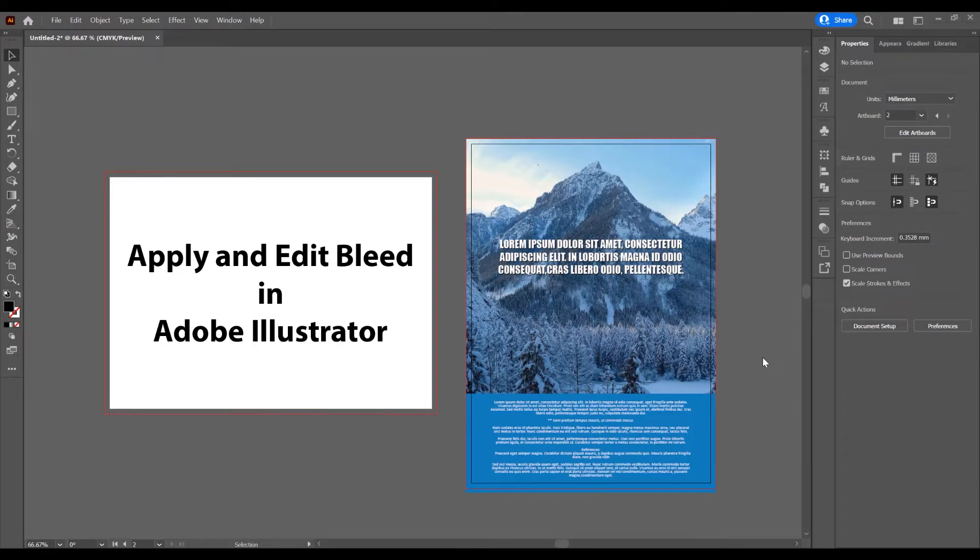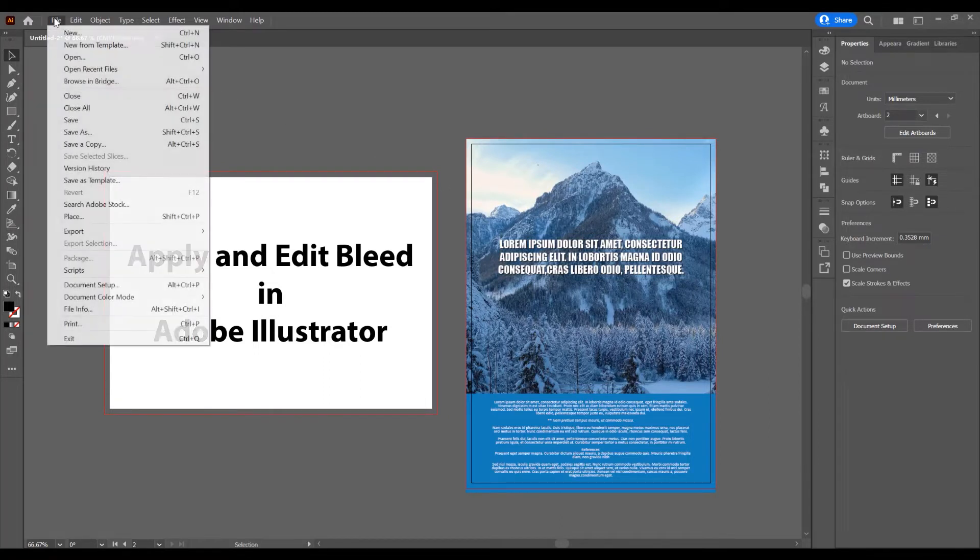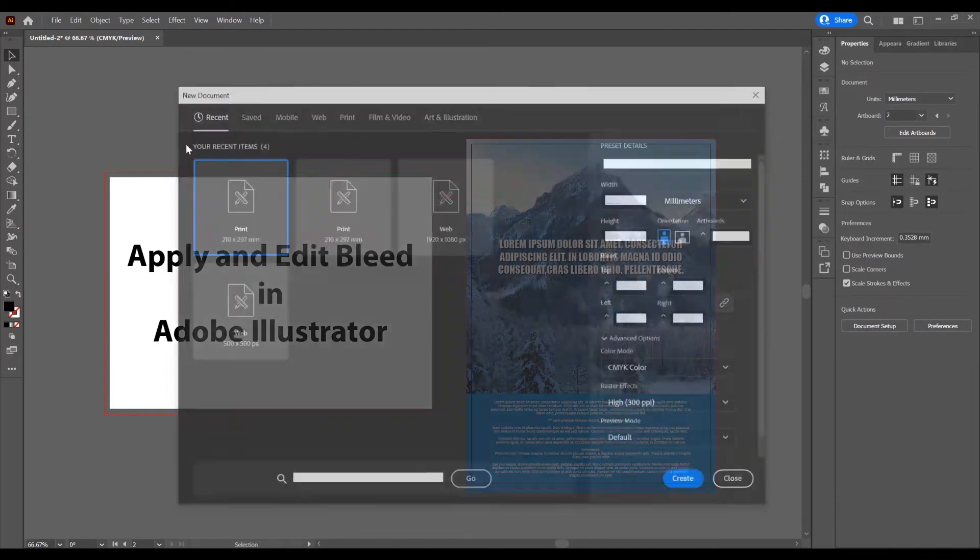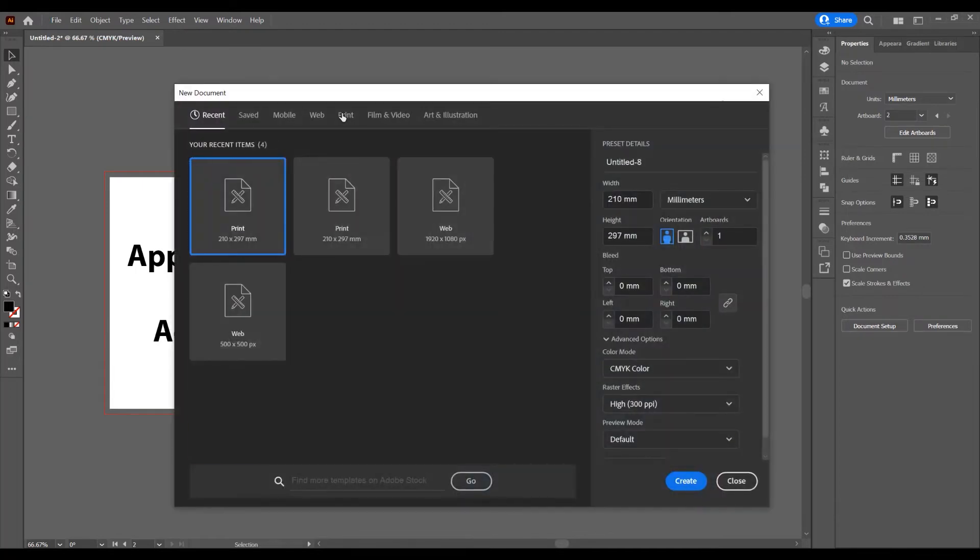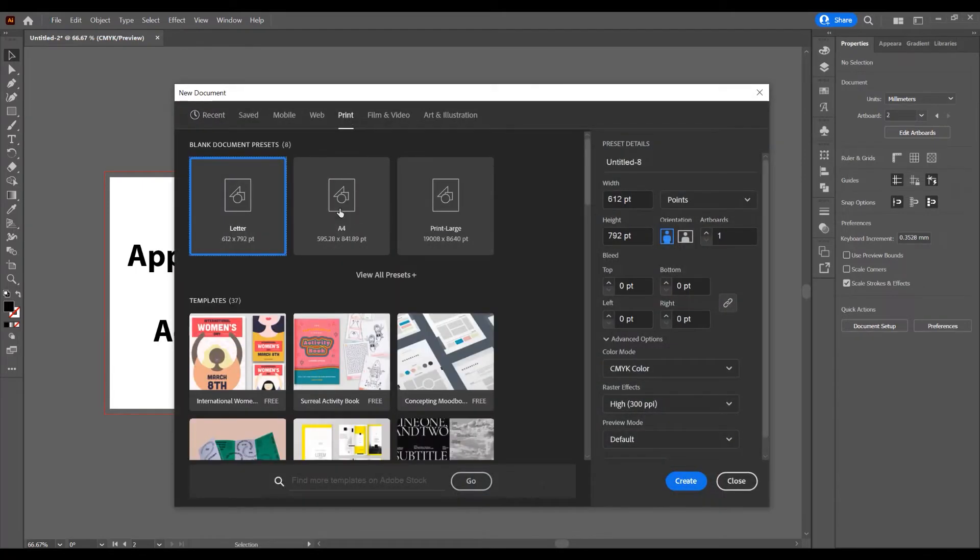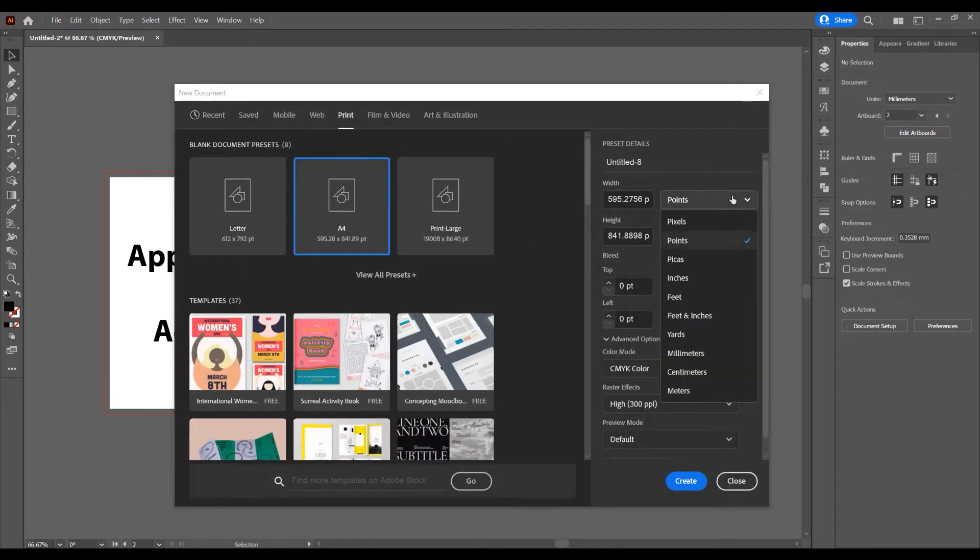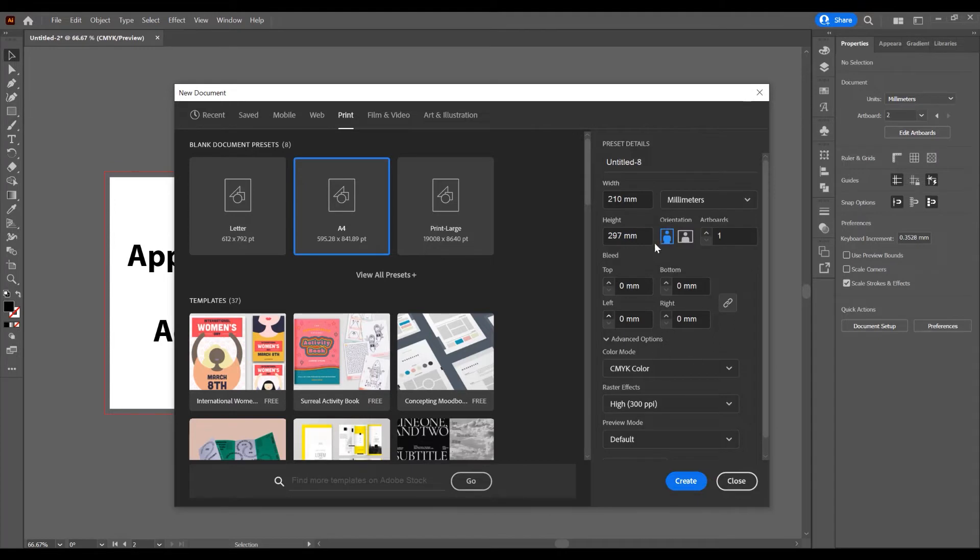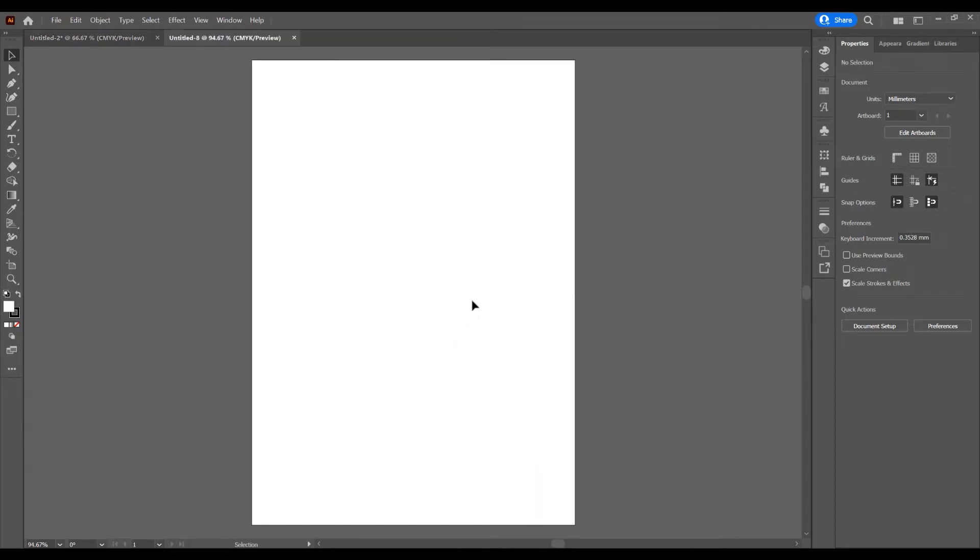Now, let's begin and open the program, create a new document and go to File, New, click on Print and I will choose A4 and switch from points to millimeters. You can add bleed from here but I want to add bleed in documents so click on Create.